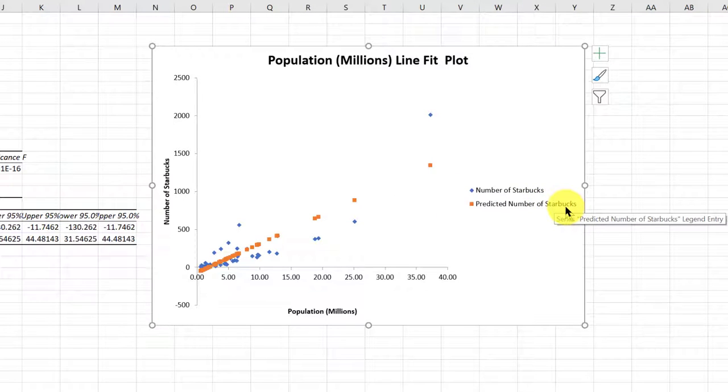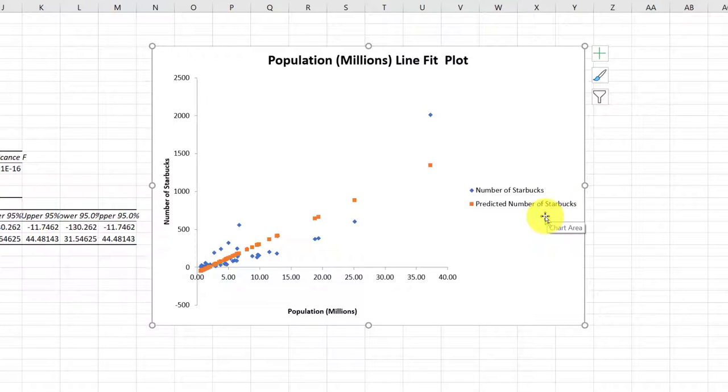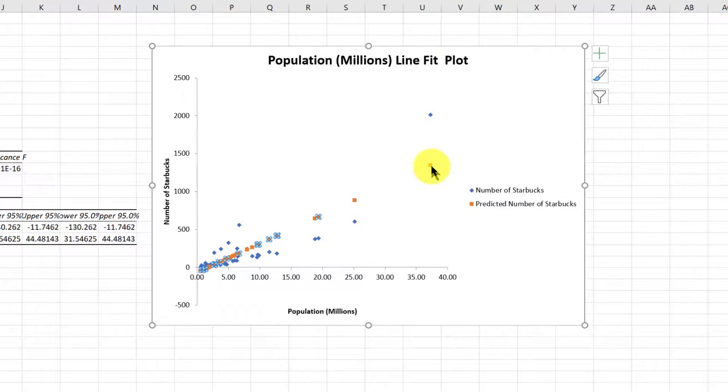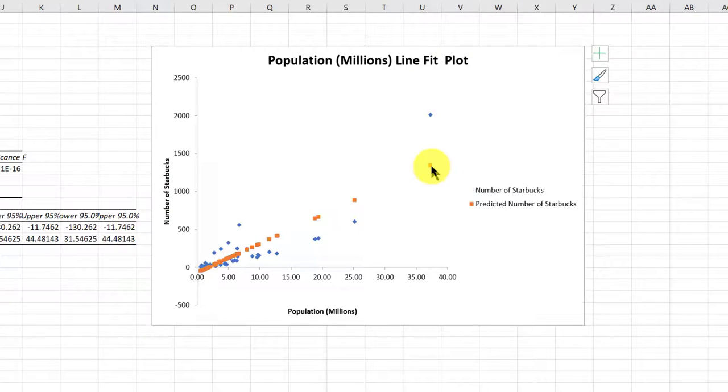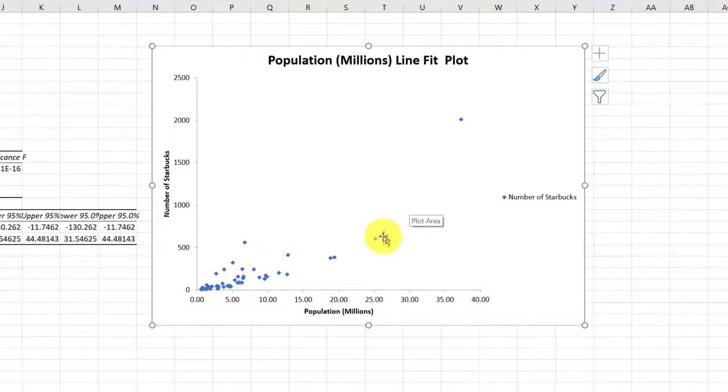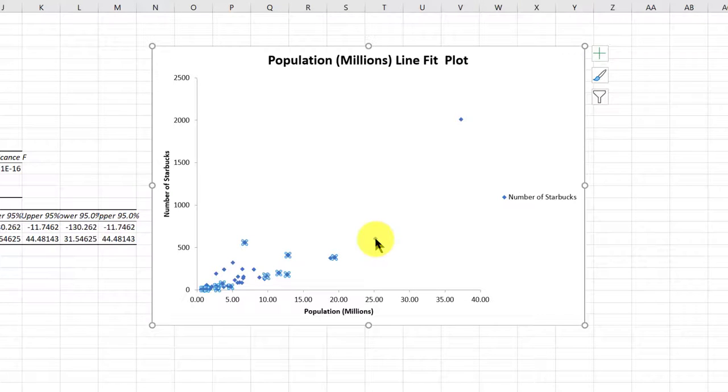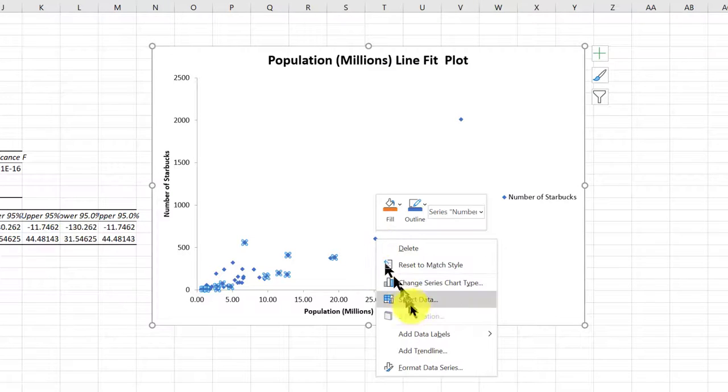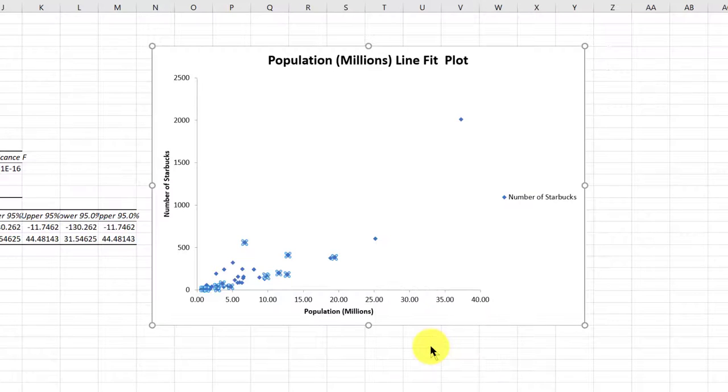Now you can leave that if you want. What I like to do is add the trend line and the regression equation. So I'm going to click just on one of these orange dots to select them and click delete. And so I've gotten rid of the predicted. Now I can click on just one of the blue dots, the actual data, right click, add trend line.